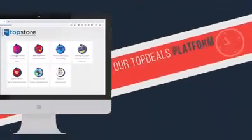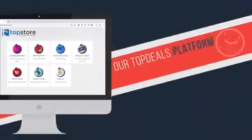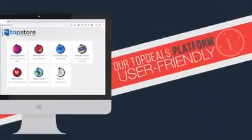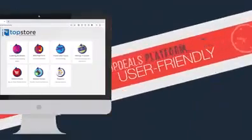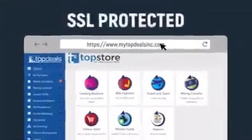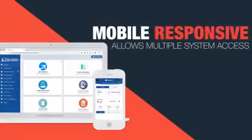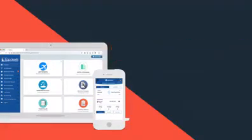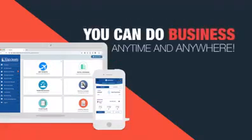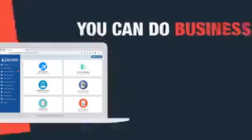Our Top Deals platform is user-friendly and very easy to manage. It is also a highly maintained and secured system. Not only that, it is also mobile responsive and allows multiple system access, making it convenient to use. You can do the business anytime and anywhere.